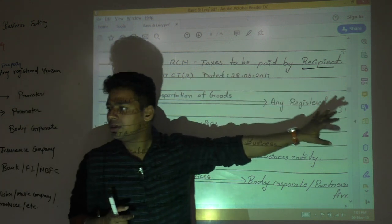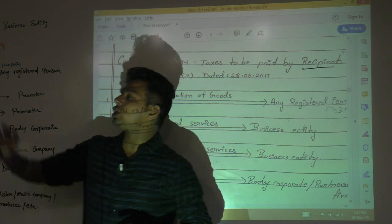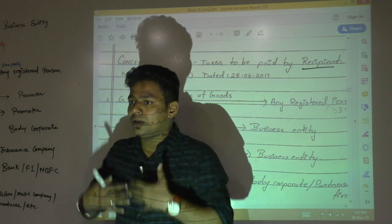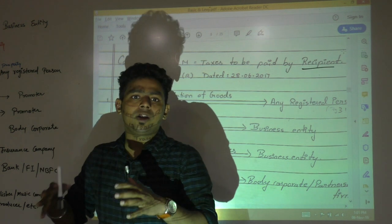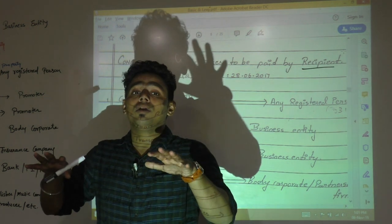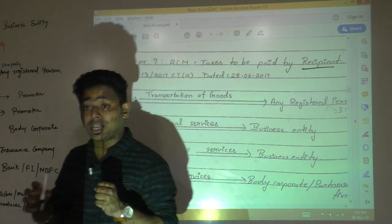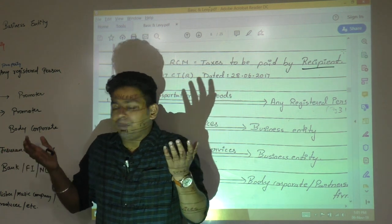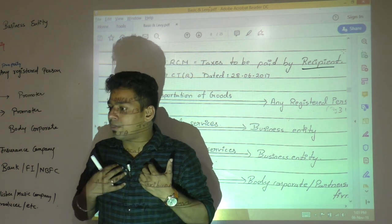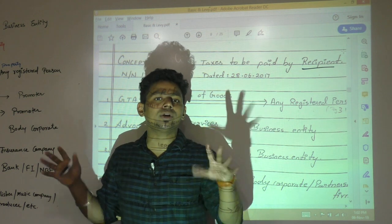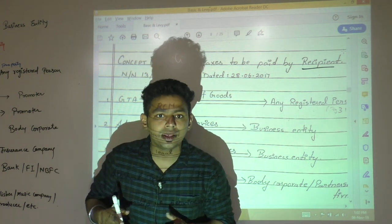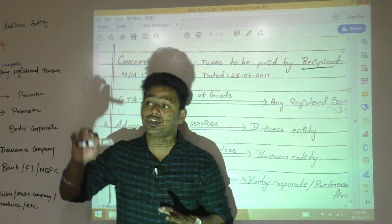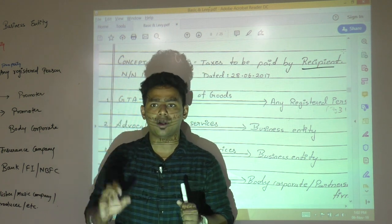GTA is the supplier providing services to the recipient. Instead of GTA, Maruti Suzuki will pay tax. It is easy for government to collect tax from a registered person than from GTA. These people don't understand law, therefore they don't carry any fear of default. So GTA will be discussed in detail in a dedicated lecture. Whenever GTA is liable to pay tax, it will be paid by the recipient — not GTA.